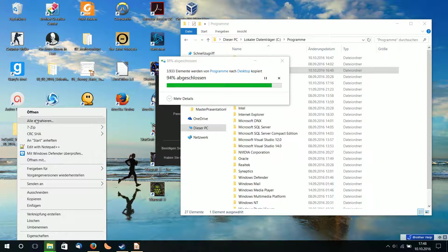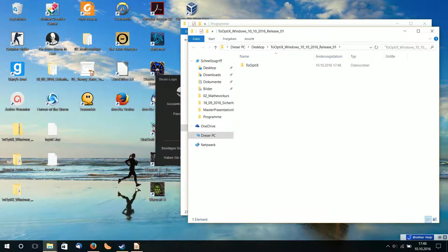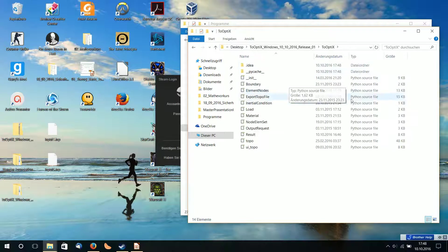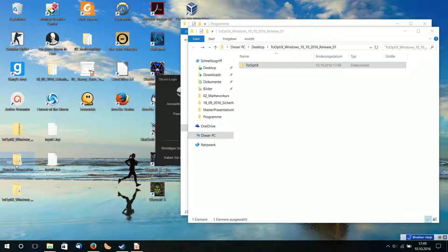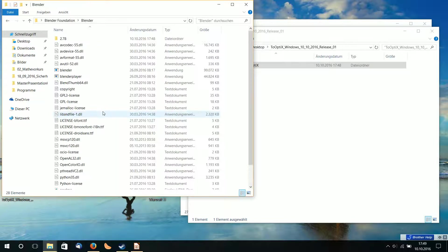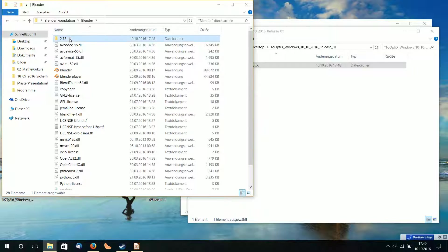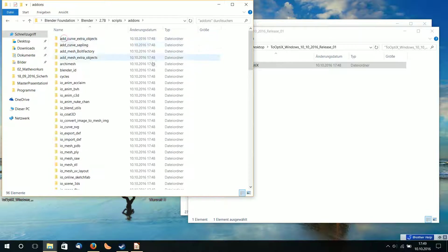Now I extract 2Optics which I downloaded on GitHub — here's my 2Optics folder. It contains only Python source files, so this is the source code. It's open source and you can change it if you are an experienced programmer. Then go to Blender 278, Scripts, Add-ons, and here in Add-ons you can paste 2Optics.